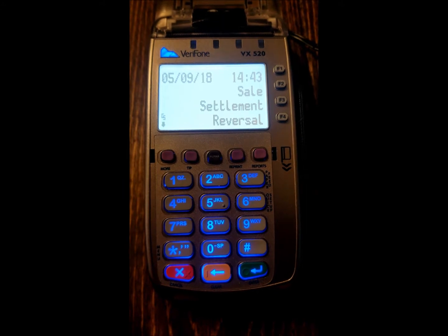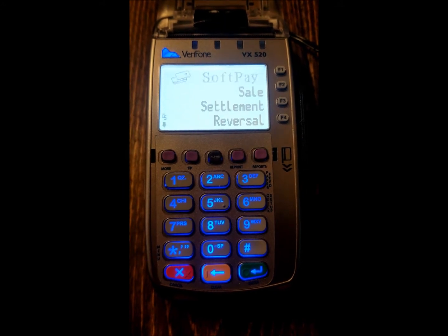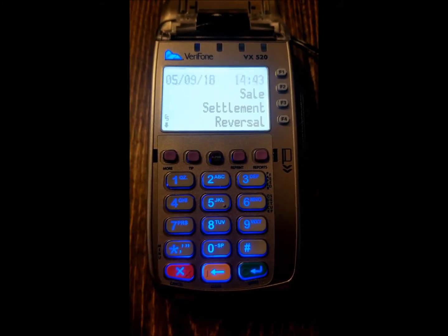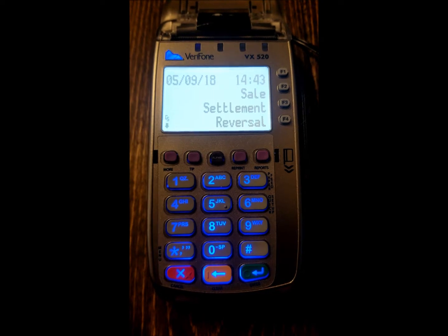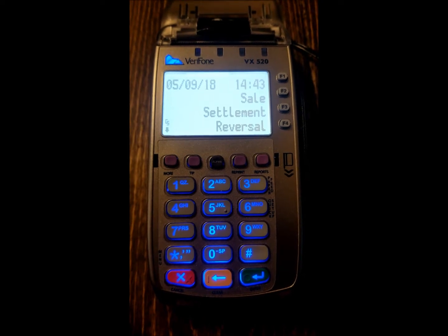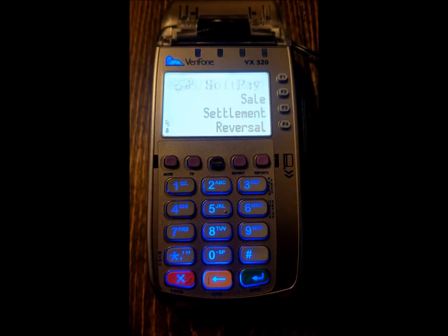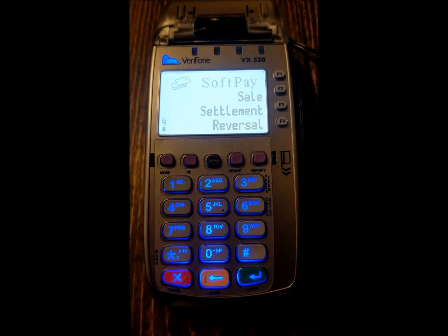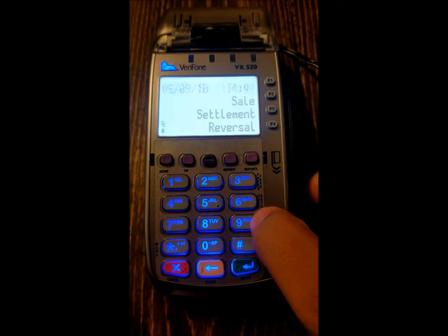This is another really easy one — it's super short. I'm just going to show you how to print out a cash receipt. So if you're taking cash and you need to print them off a receipt from the terminal, it's as easy as just pressing the number 9.